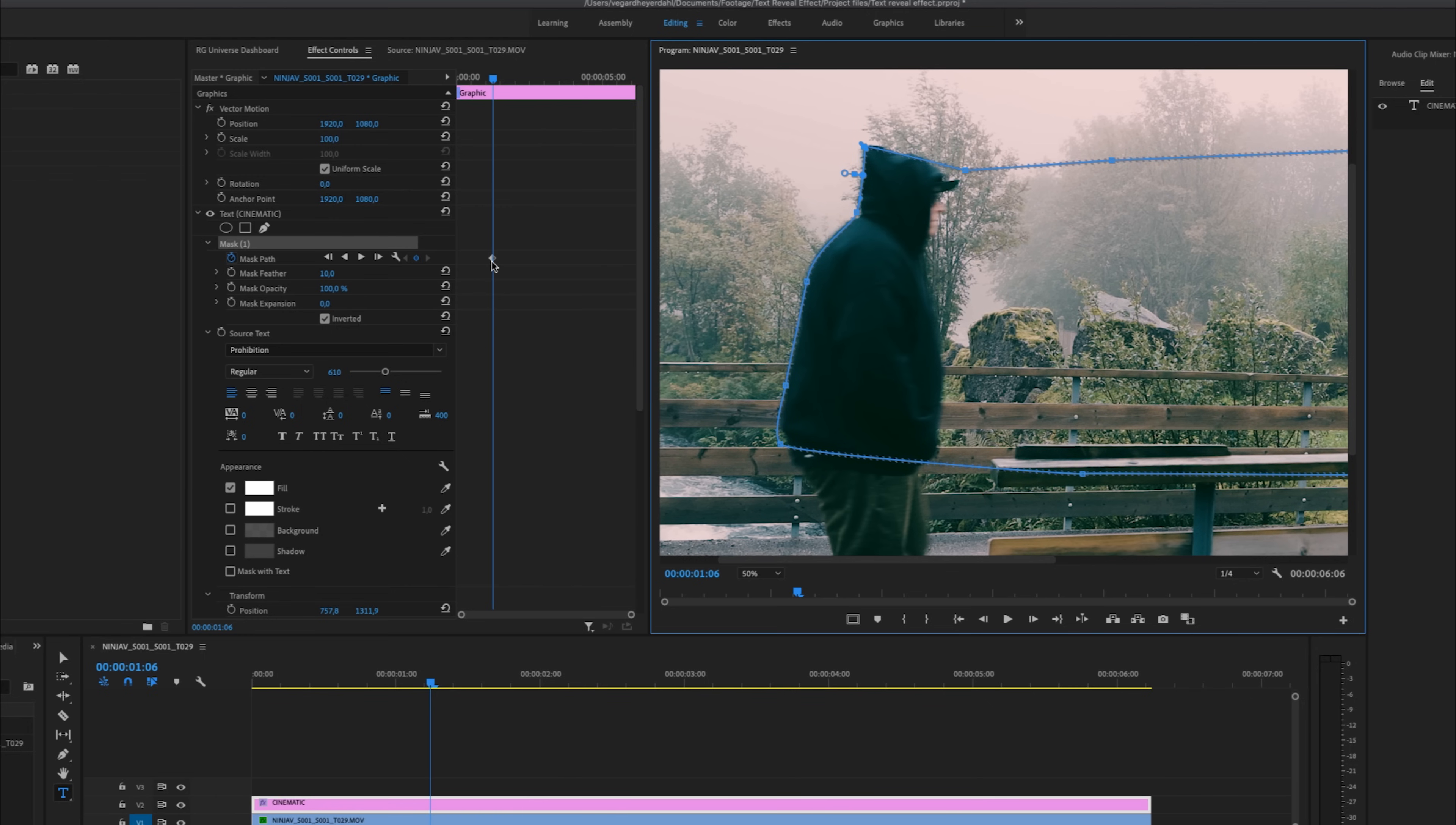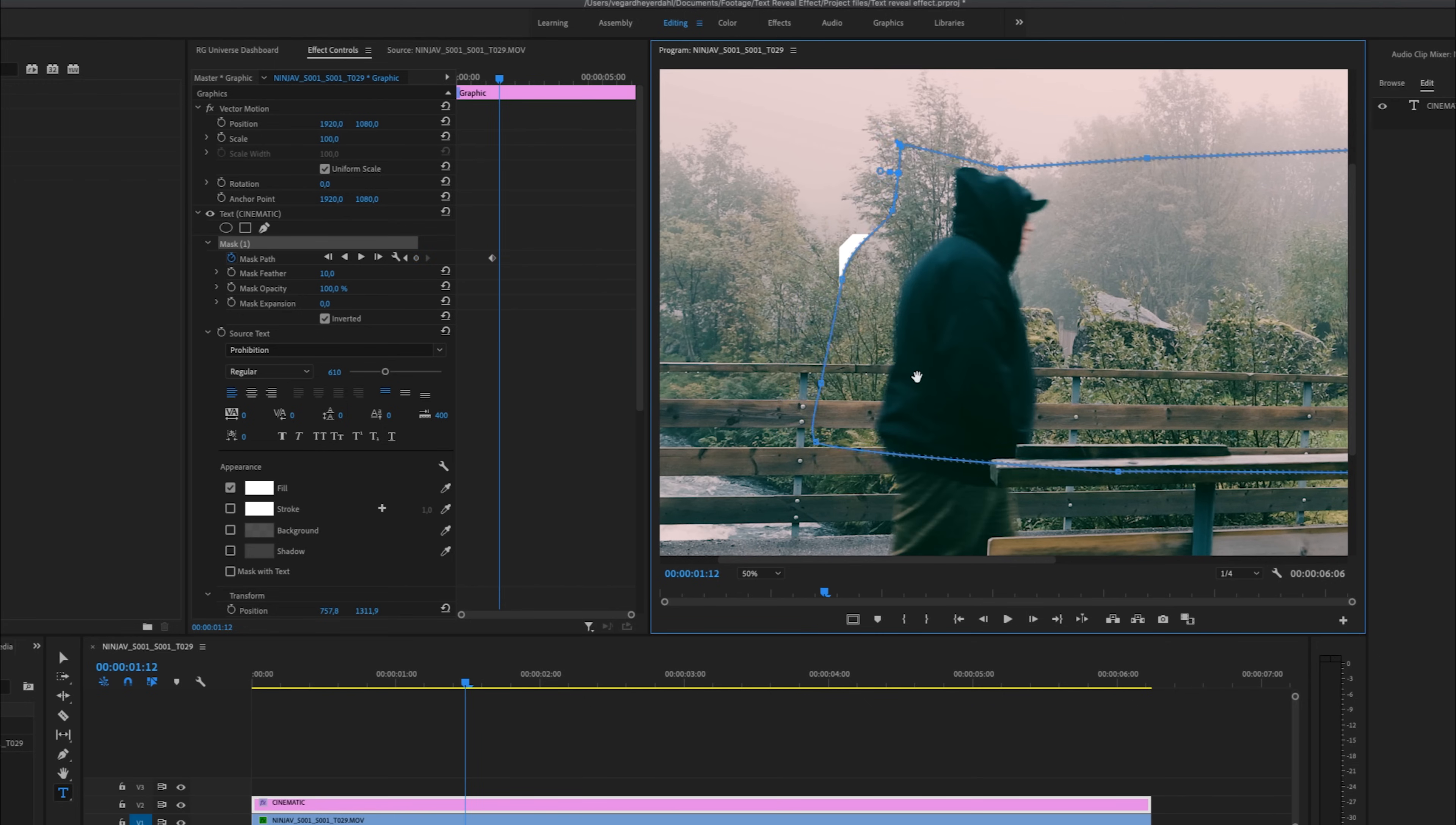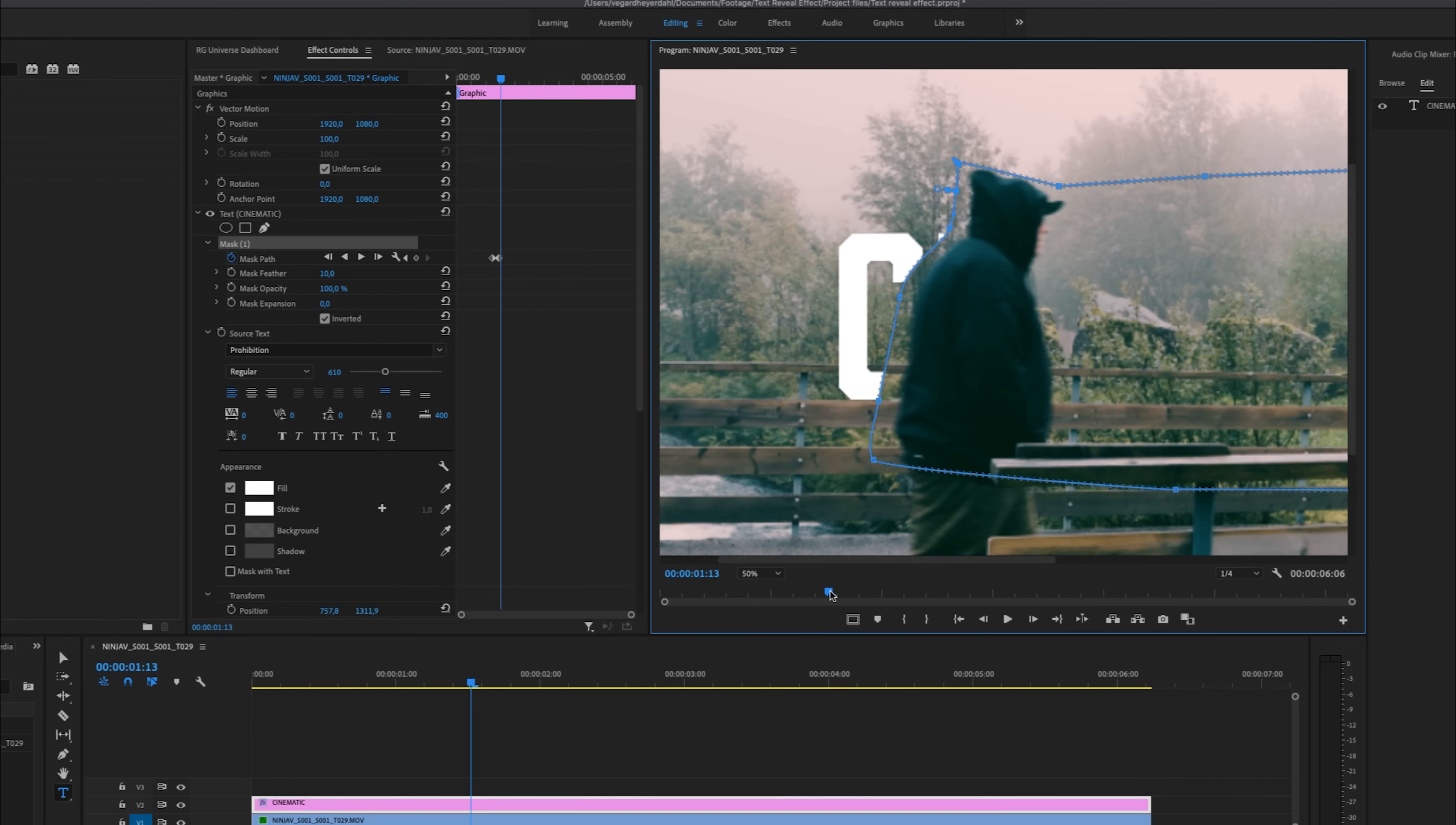We made a keyframe right here. And I'm going to go a little bit ahead of time in the timeline. And I'm just going to drag the mask with me. And I'm going to try to get it as perfect as possible.